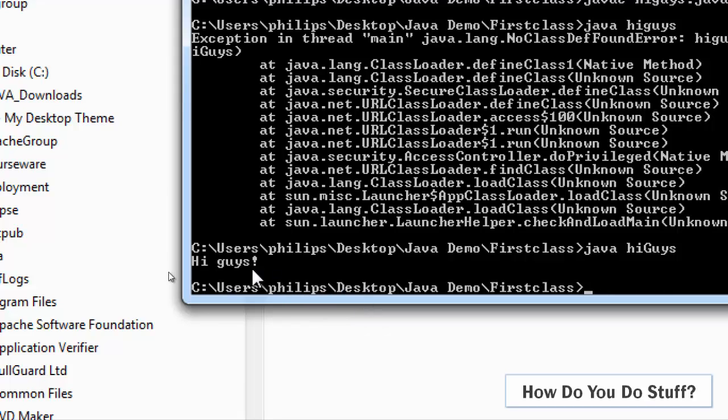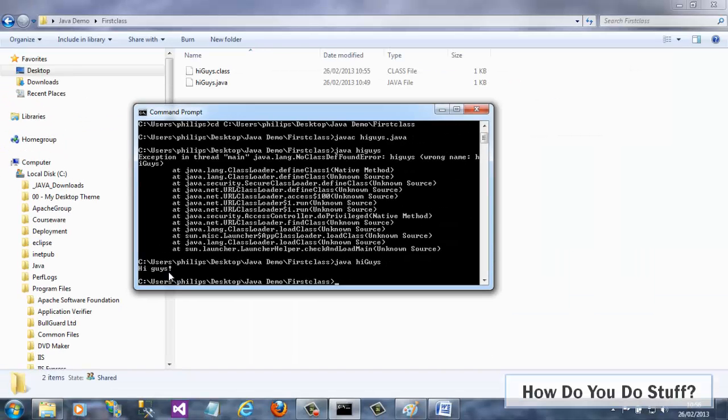So there you go. In this video, I showed you how to test the JDK by writing a simple class, building it with javac and running it with a Java Runtime Environment or JRE.